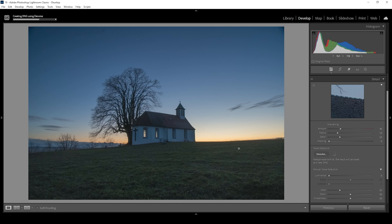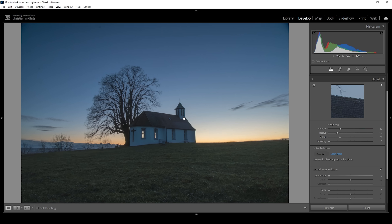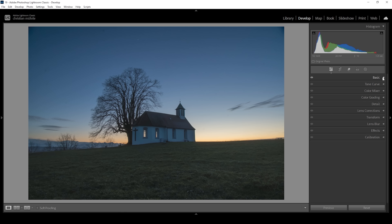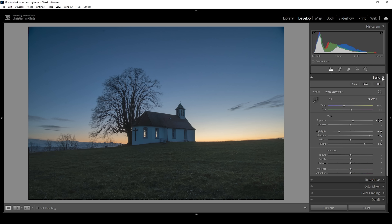Depending on your system, this process might take a while, but it's really worth it. This is the new image with the noise removed — I can zoom in a bit and you can see it's pretty much gone. Now we can continue with our regular workflow. Let's head out of the details panel and go back into the basic panel.